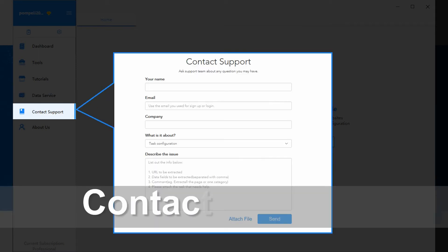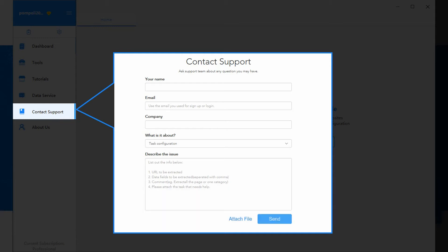Contact support for any questions regarding getting data with Octopus, or any other questions about data scraping.